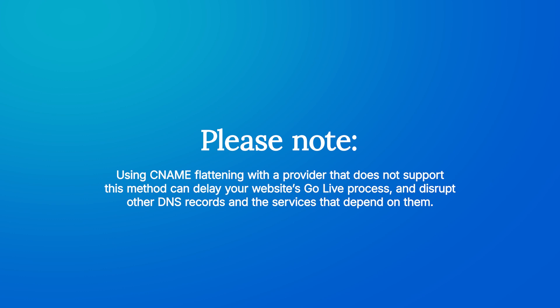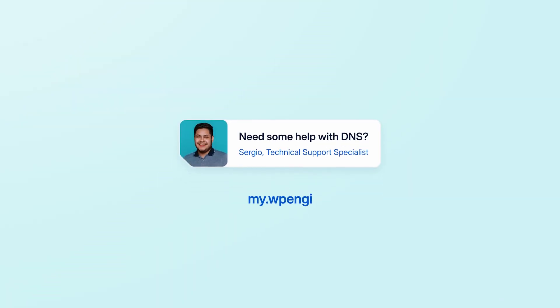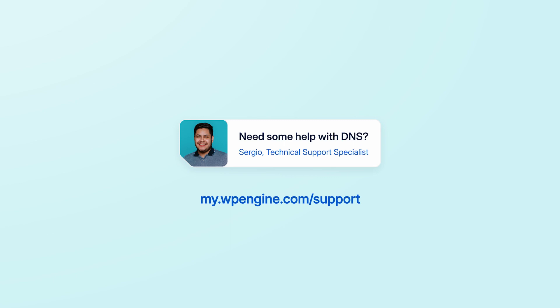So, it's important to confirm that your domain provider supports CNAME flattening before proceeding with this method. We hope this video has been helpful. If you have any questions or need additional assistance, check out our support center at my.wpengine.com/support.